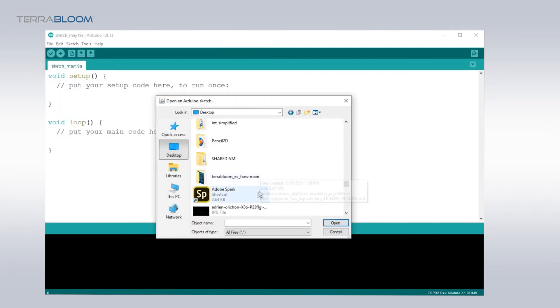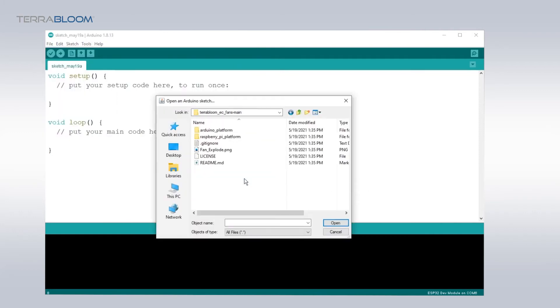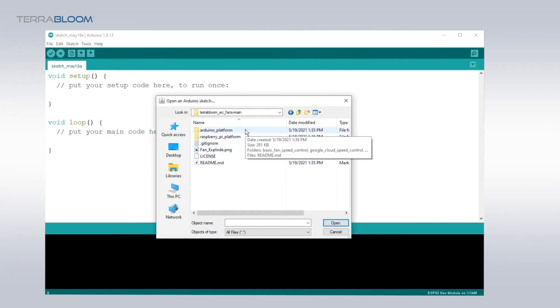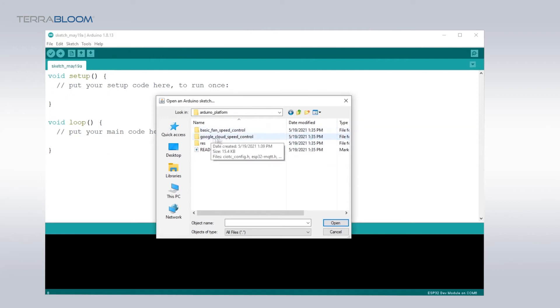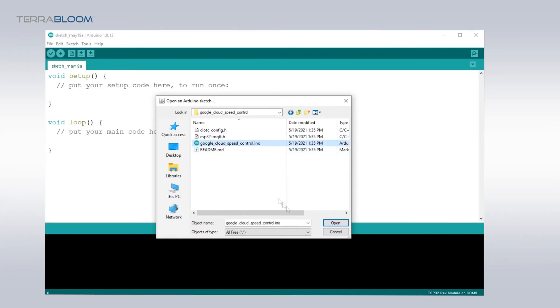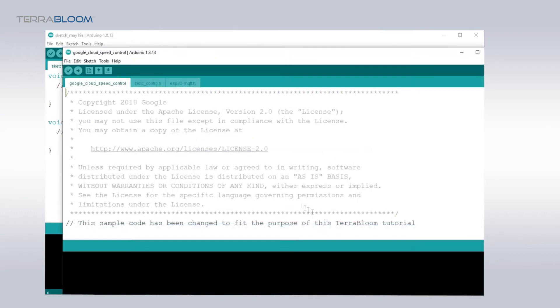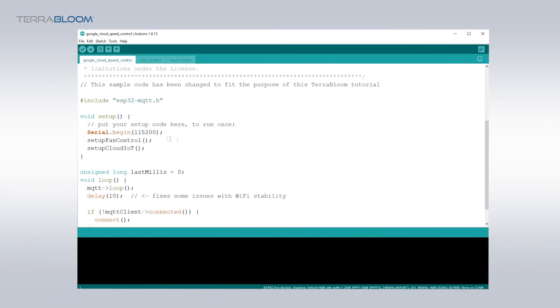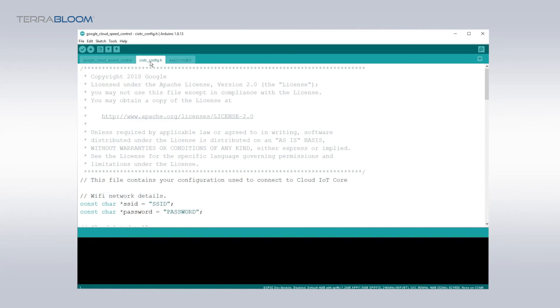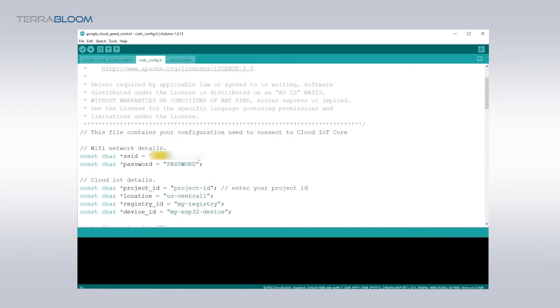Open the Google CloudSpeedController.ino from the open file in Arduino IDE. This file is located in the downloaded repo inside the Arduino platform directory. You will see there are three tabs open up. These are the files associated with this program. You will need to navigate to the ciotcconfig.h tab to change the configurations to your own settings. You will need to change the Wi-Fi SSID and password to your network info.